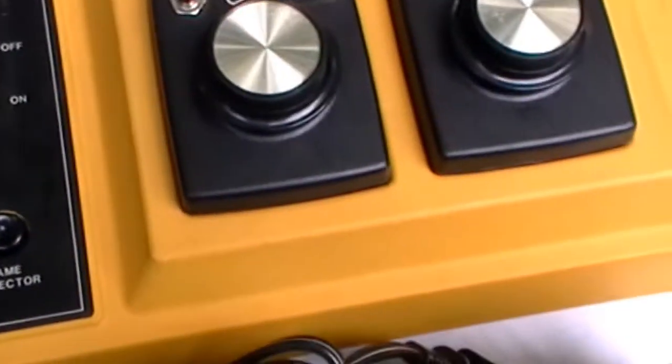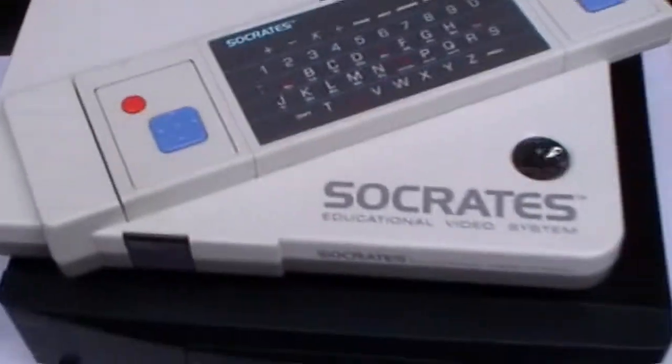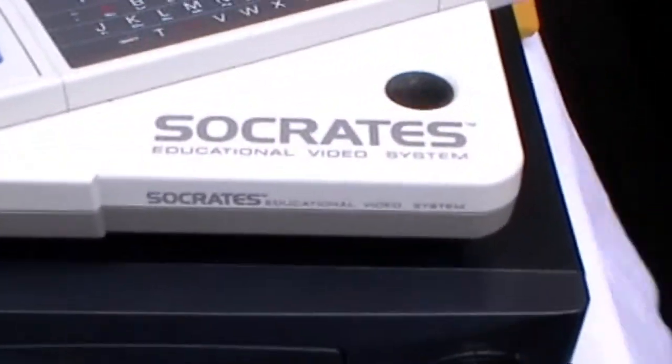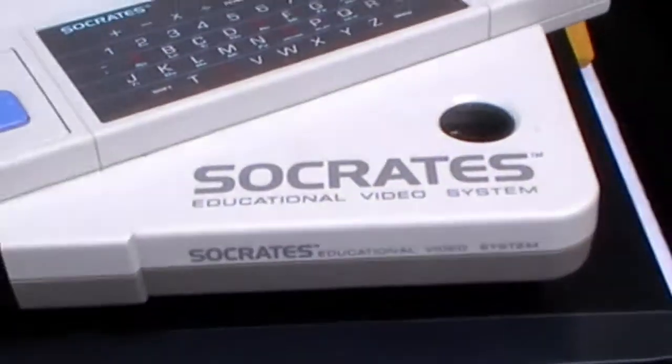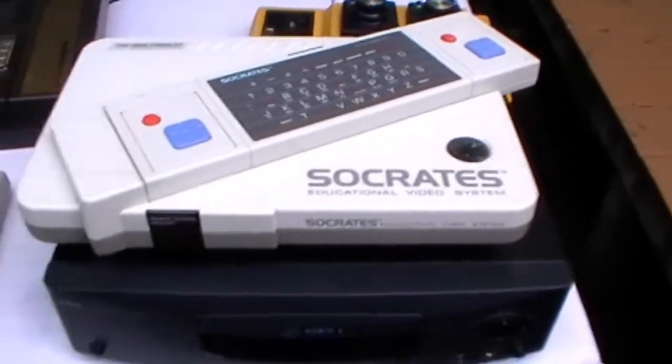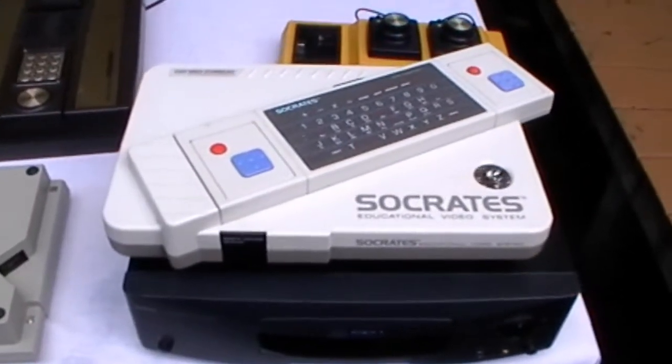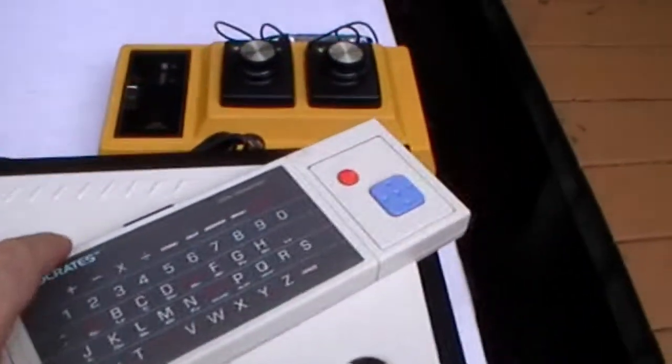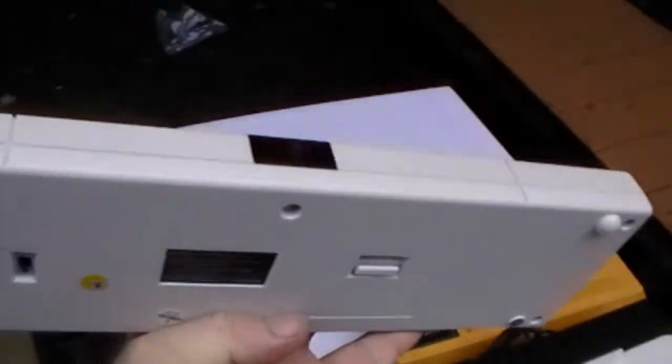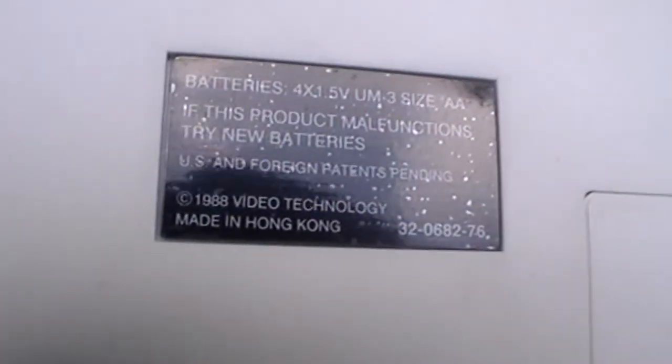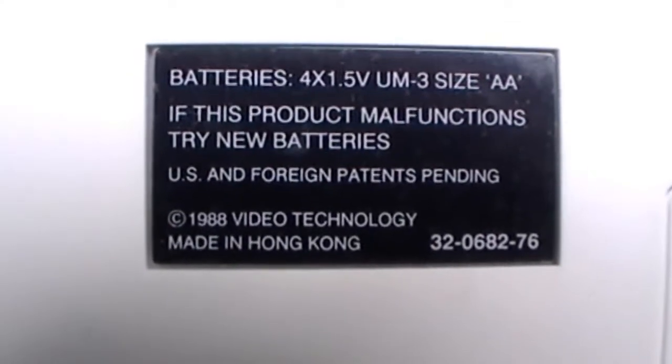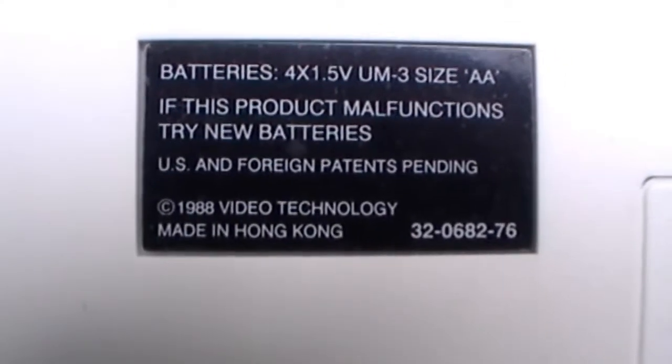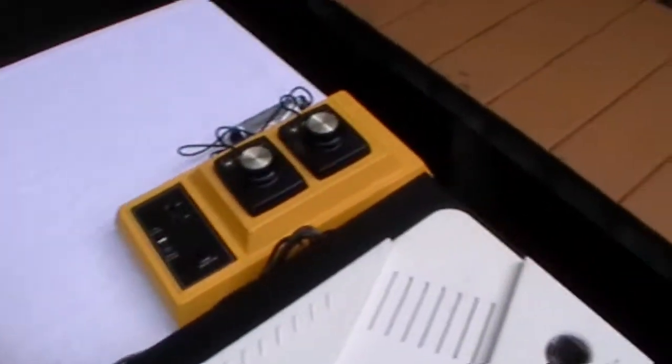Okay, here's Socrates. Okay, here's the keyboard. 1988. Video Technology, VTech.